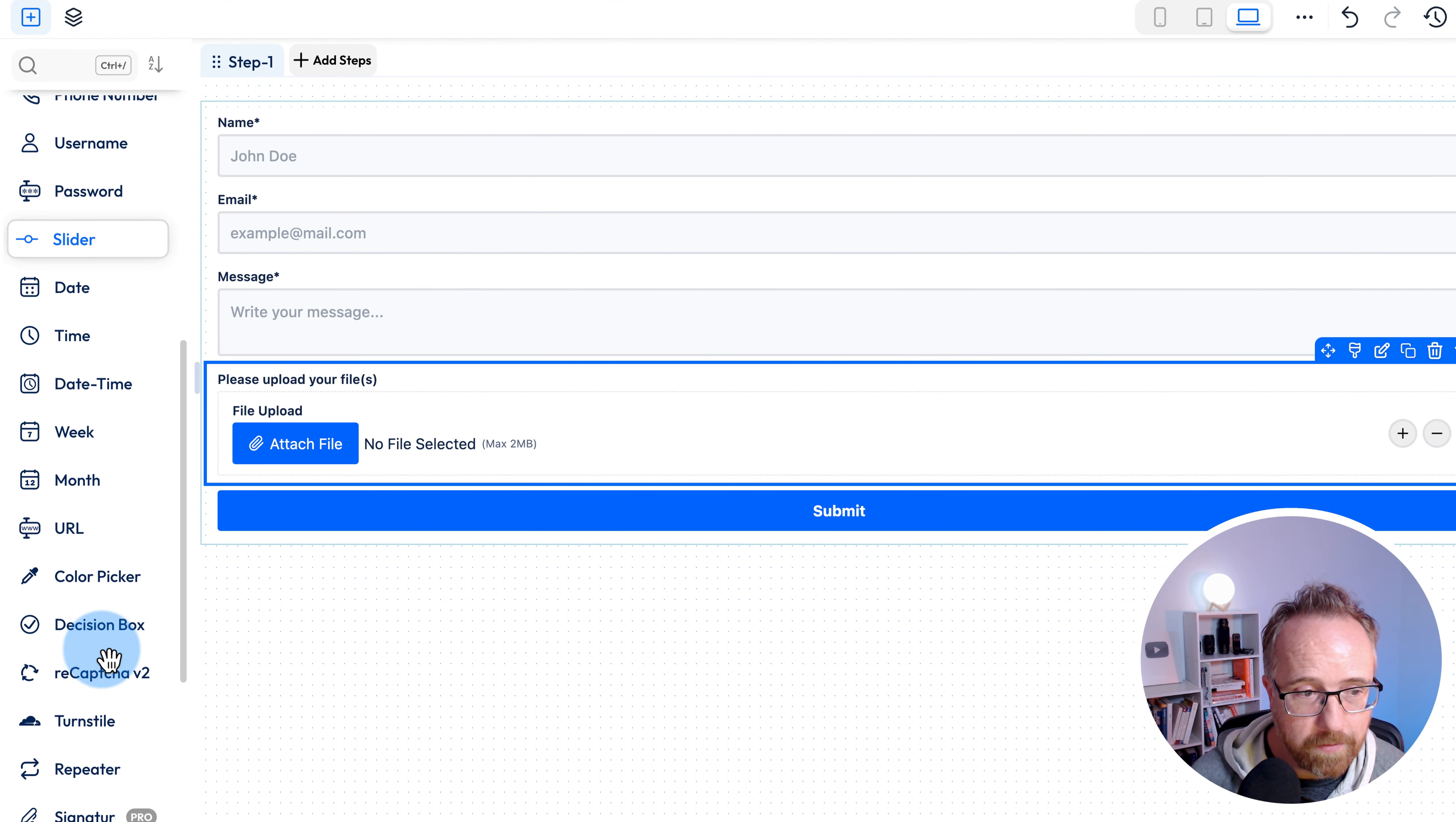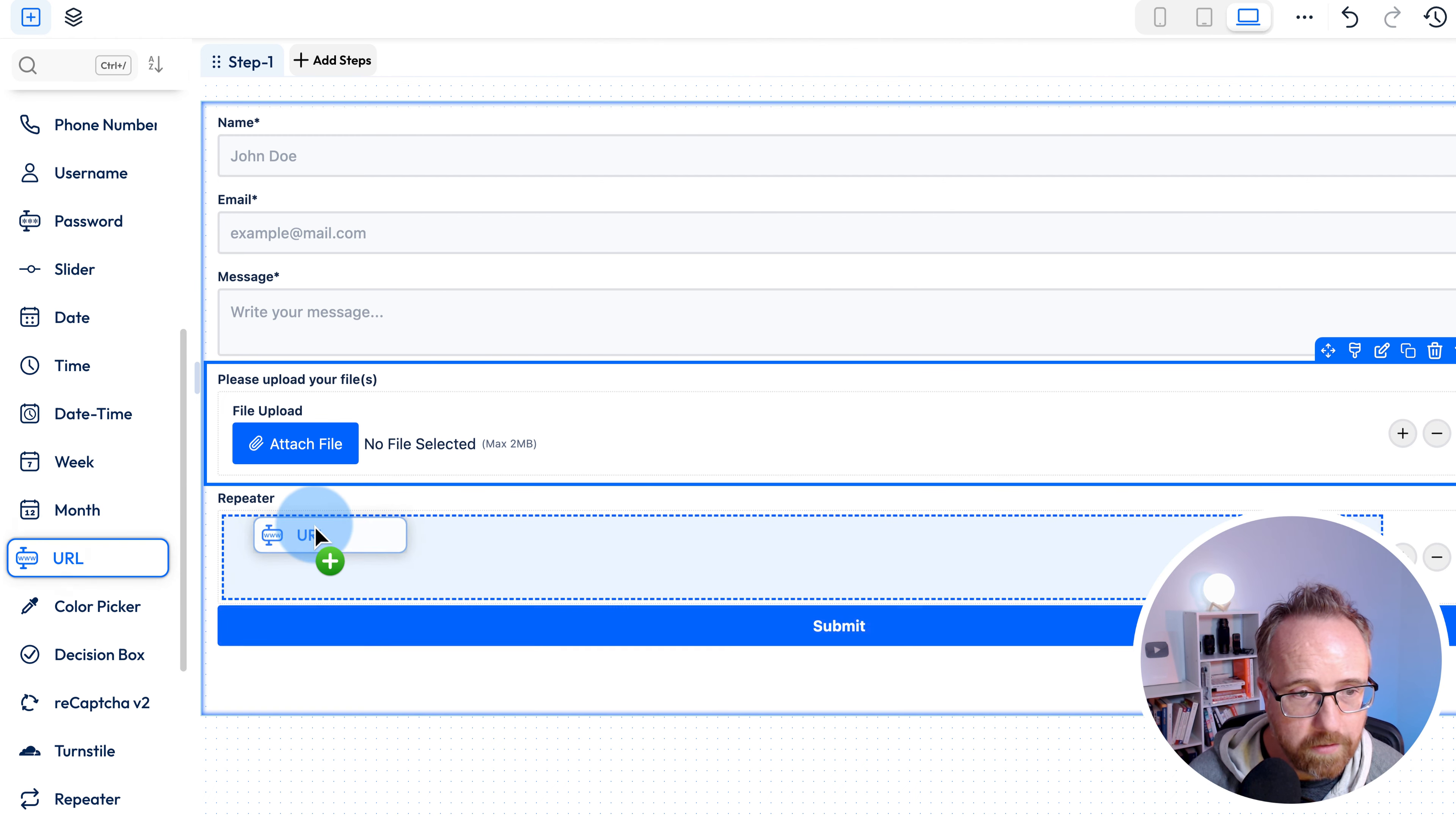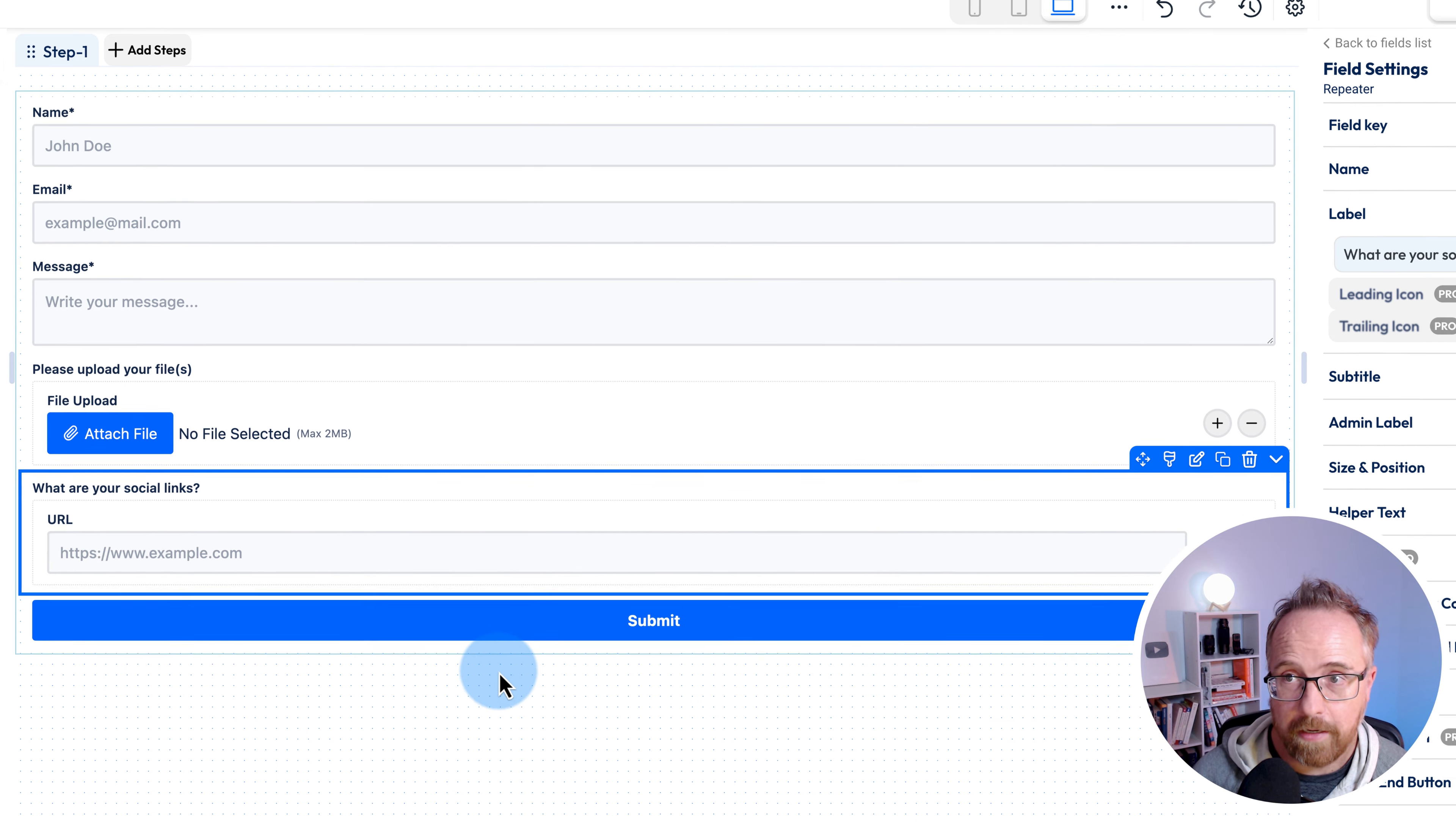And I'm going to add another repeater outside the repeater. I want to add the URL. And for this form label, I'm going to say what are your social links? And they can add them down below.